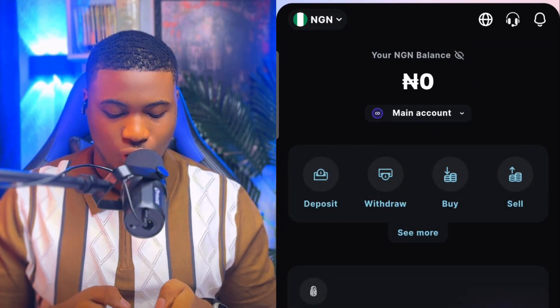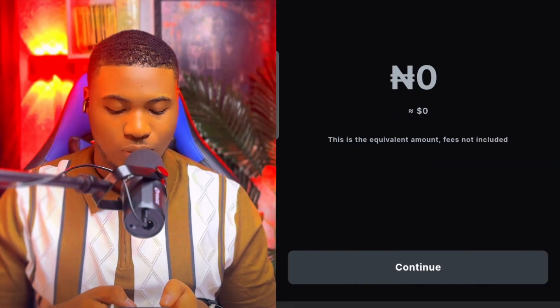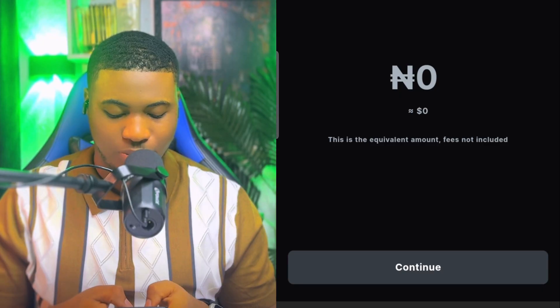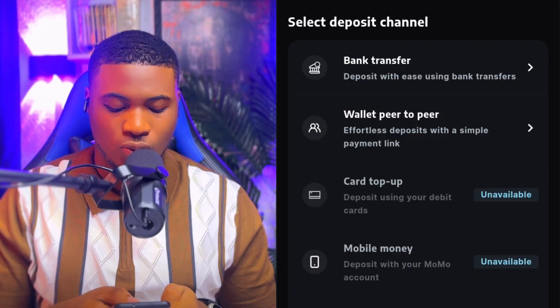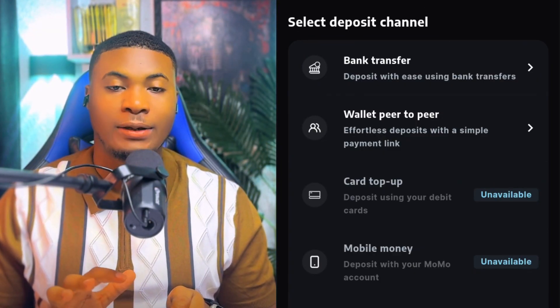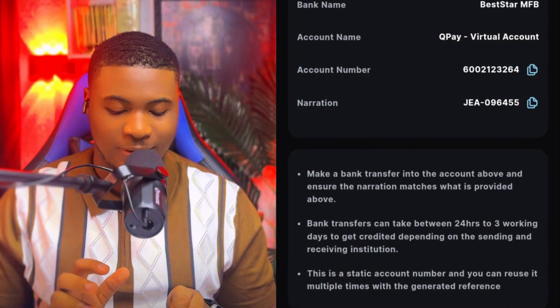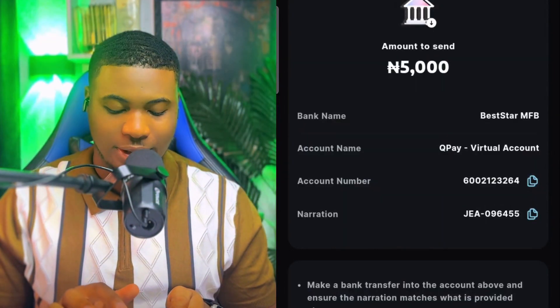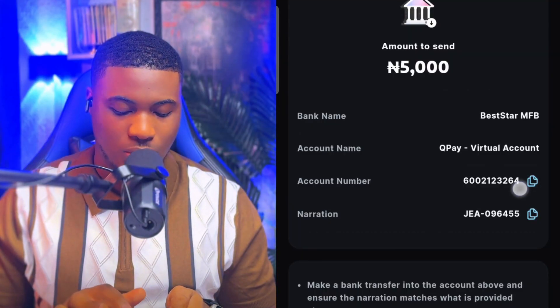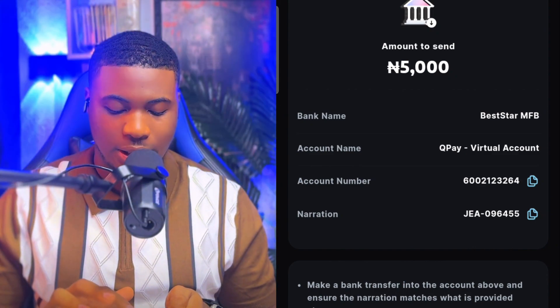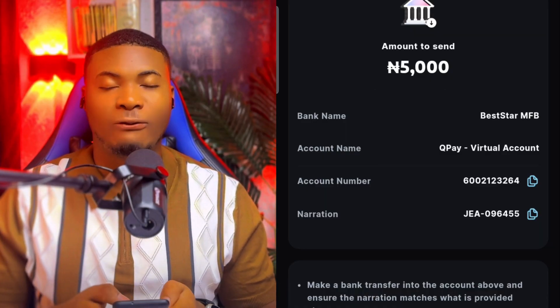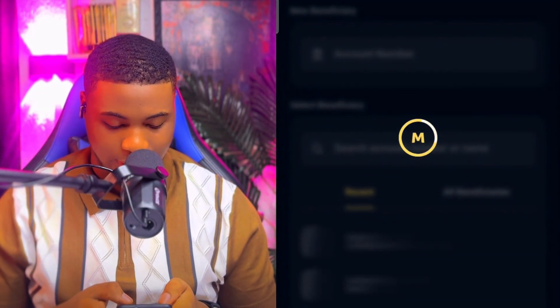To fund your account, click on Home, then click on Deposits, and put in the amount you want to deposit. I want to deposit 5,000 Naira — I click on 5,000. They pop out two options: bank transfer and wallet peer-to-peer. I select bank transfer. This shows the account where you send the money — copy the wallet, account number, and account name, which is 'Best Star MFB.' Go to your bank and make the transfer.